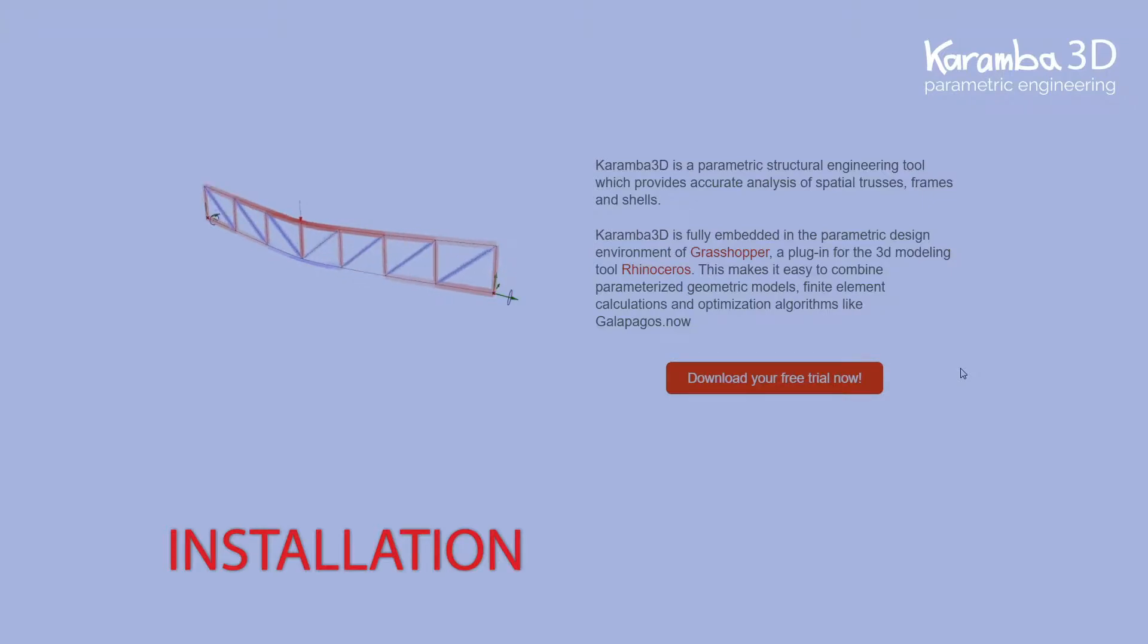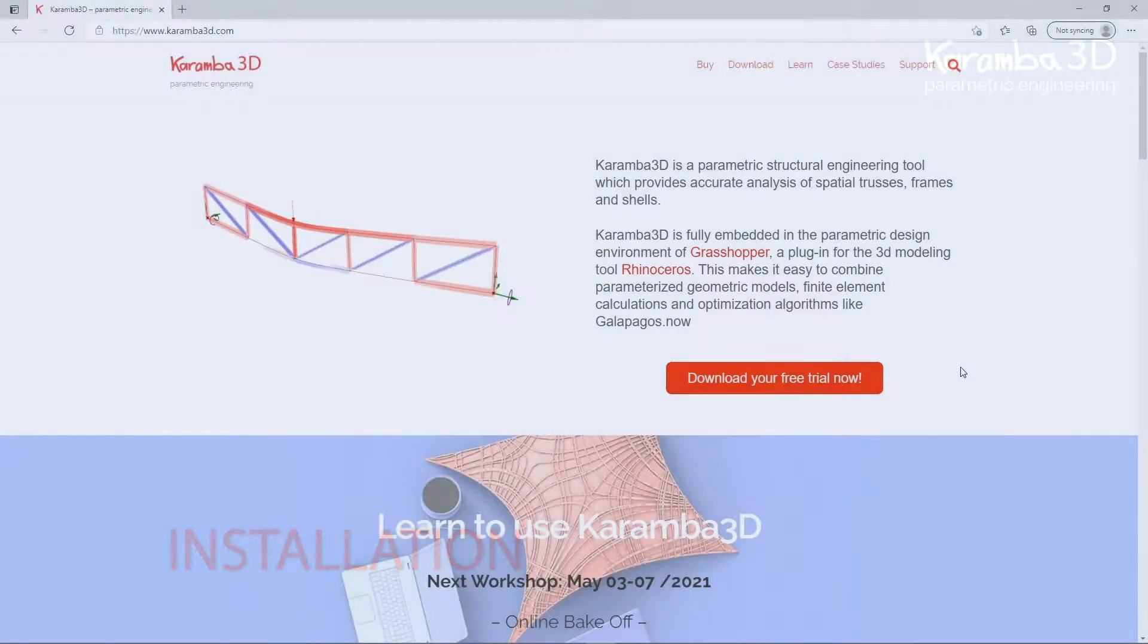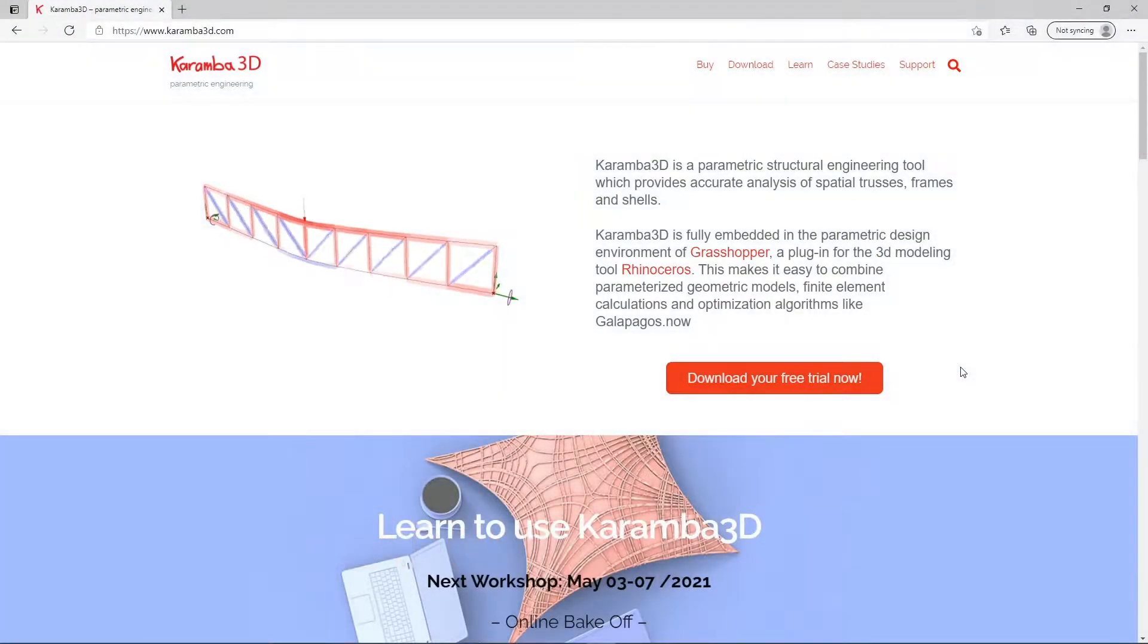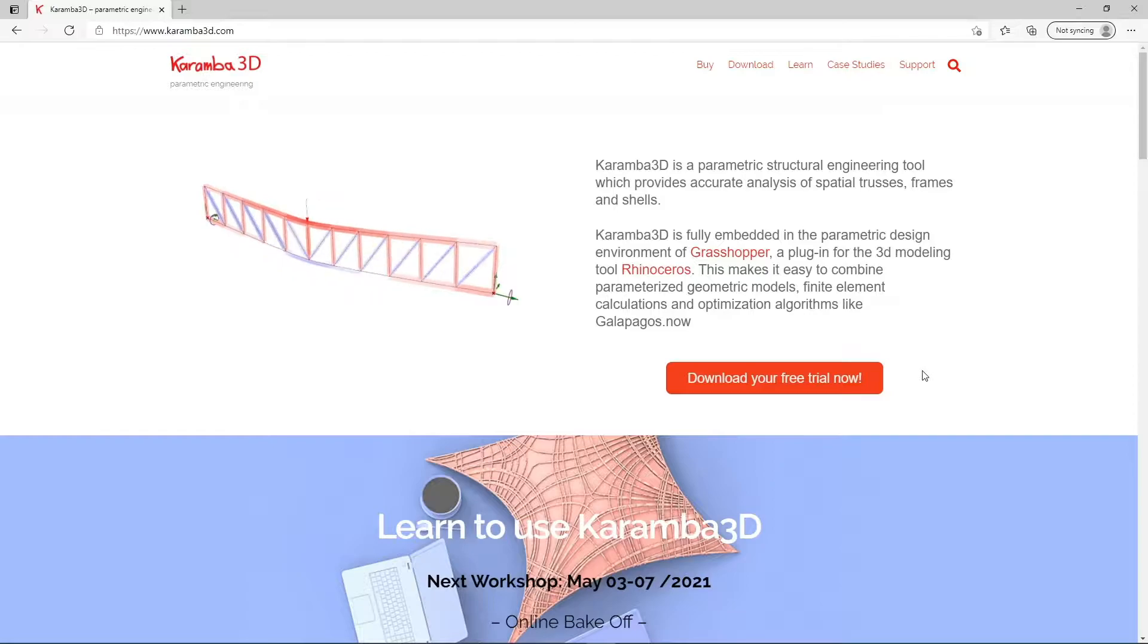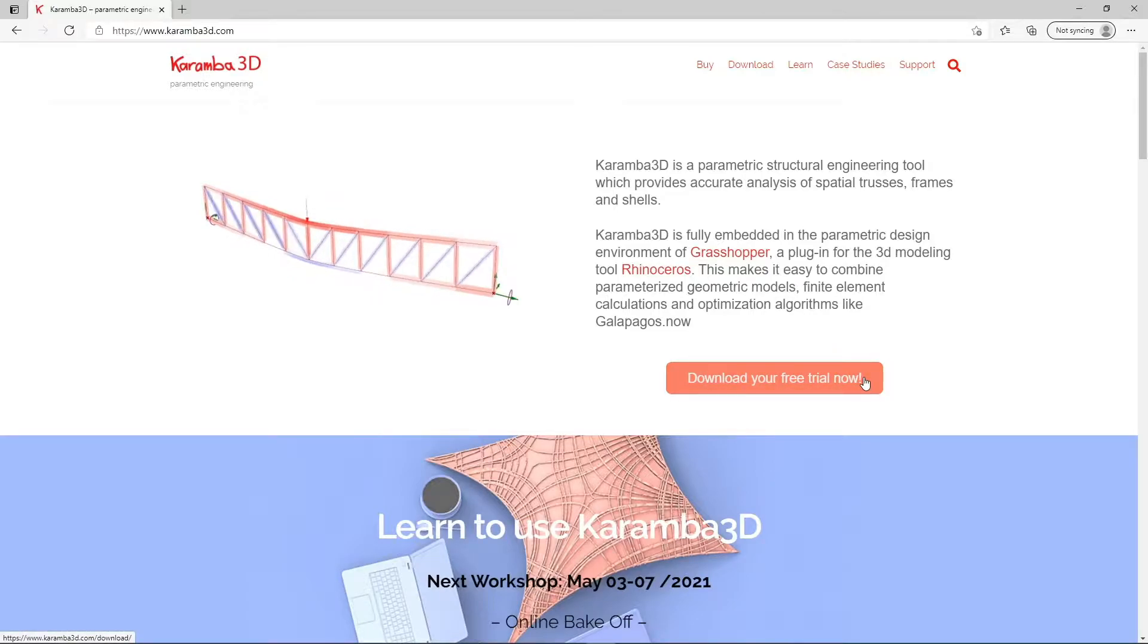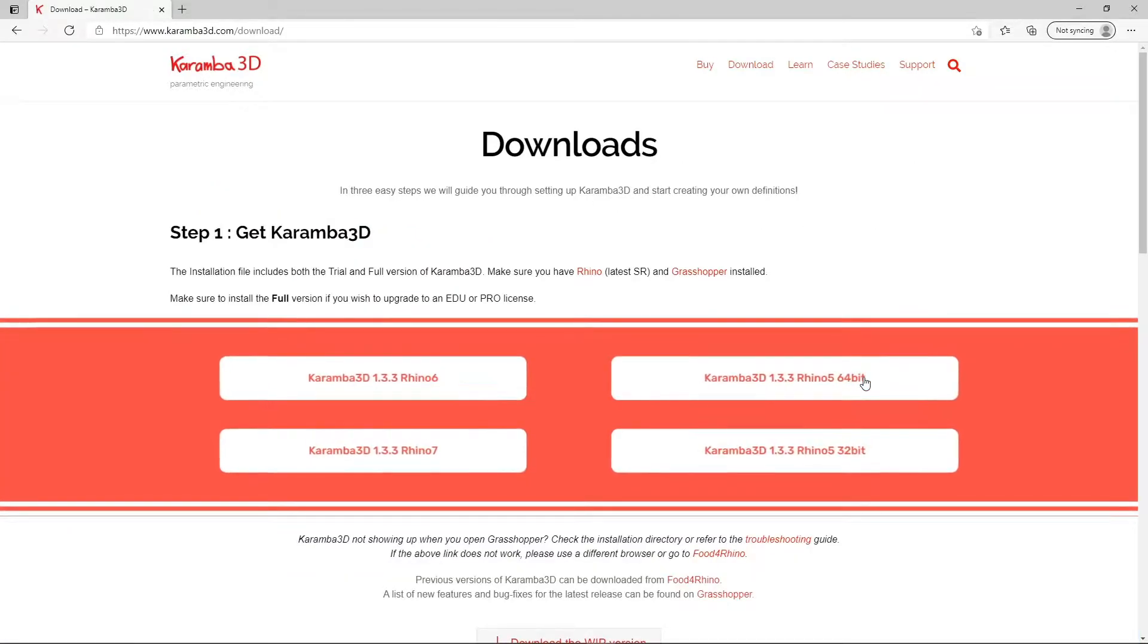Hi everyone, in this video I will show you how to install Karamba 3D. Simply go to our website www.karamba3d.com. Click on the downloads button here to proceed to the downloads page.